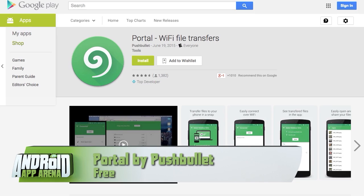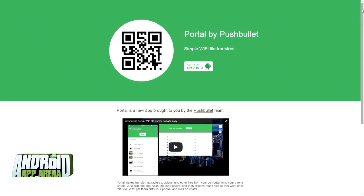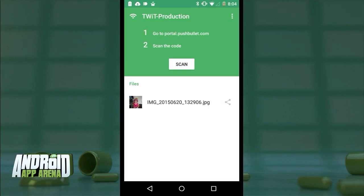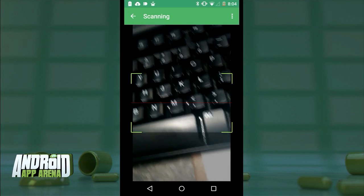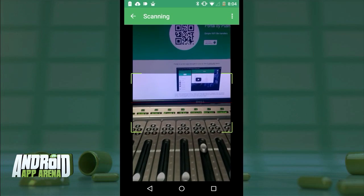First up, a brand new app by the creators of Pushbullet. Pushbullet is practically indispensable on my phone and is great at transferring files between devices, but transfers go through its servers, which places speed and file size limits on what can be transferred. Portal by Pushbullet is designed to be a dead-simple way to send files from your browser on your desktop to your mobile device, using a QR code. In your browser, visit portal.pushbullet.com and you're shown a big bright QR code to scan in the app.